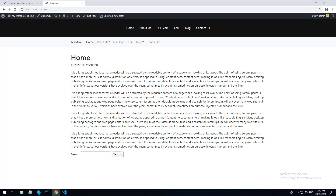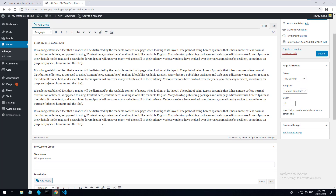If you're not sure what shortcodes are, they are basically little snippets that you can put into your content editor that will run a piece of code.